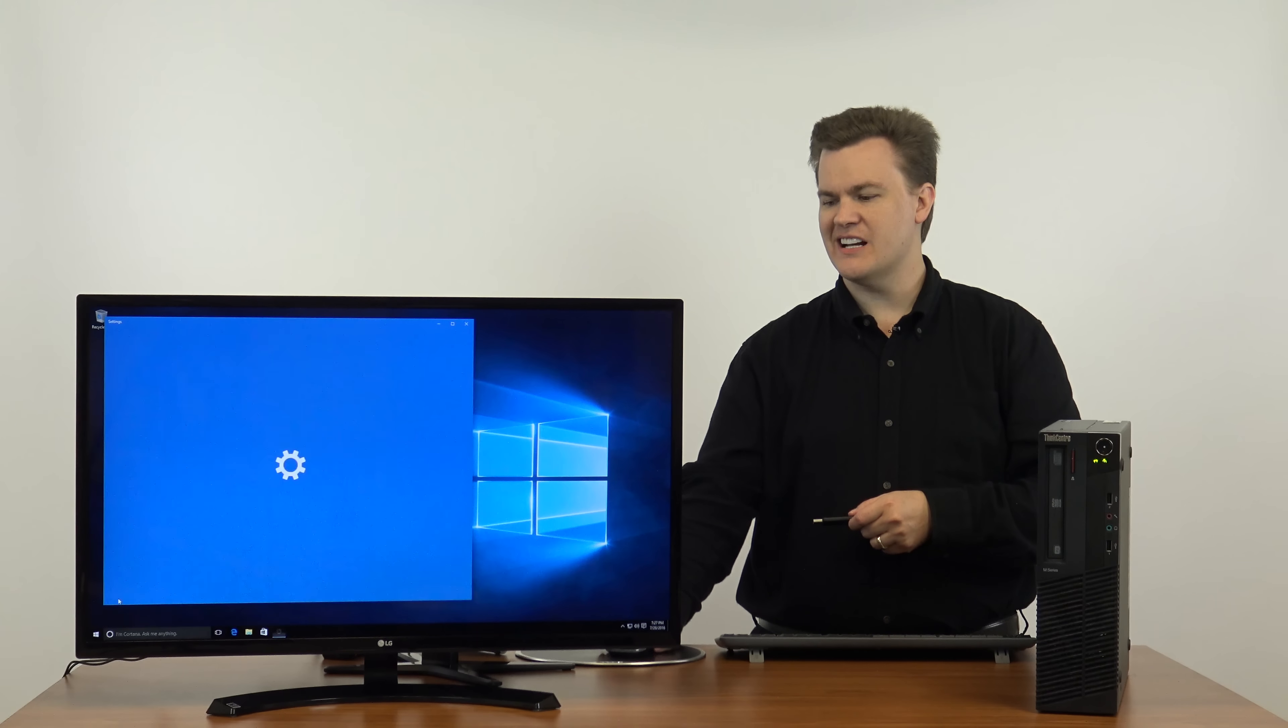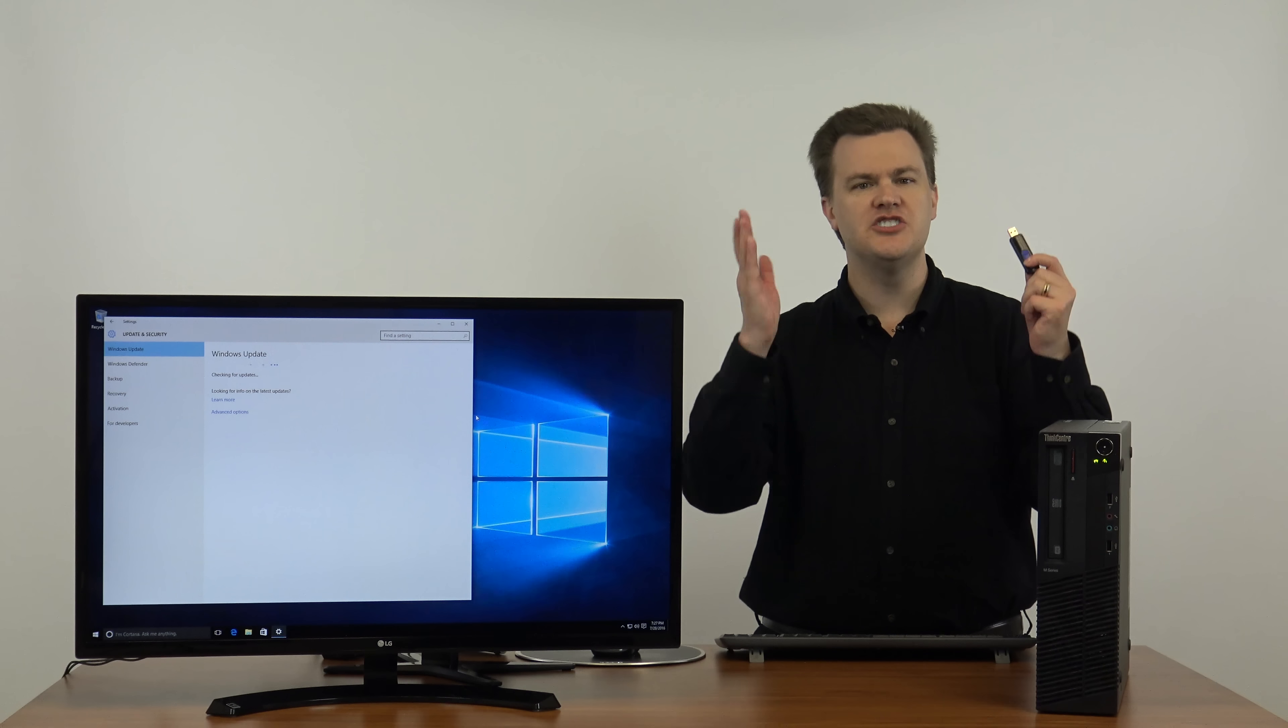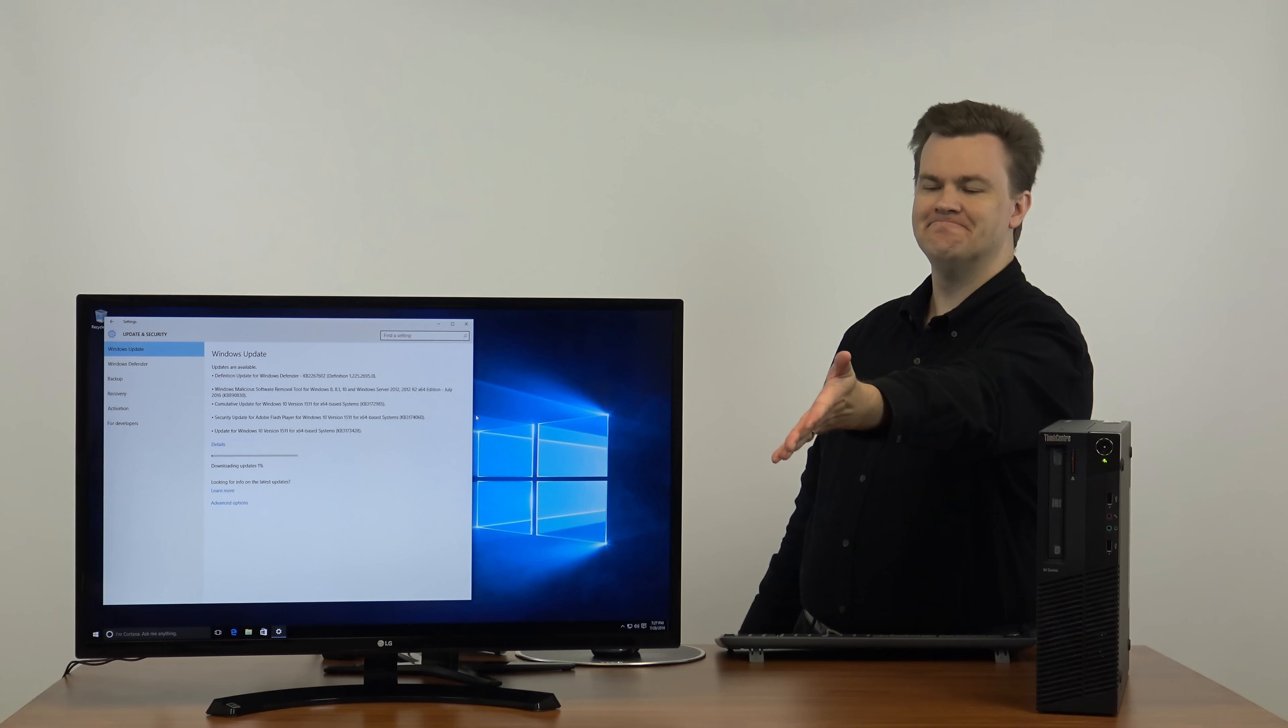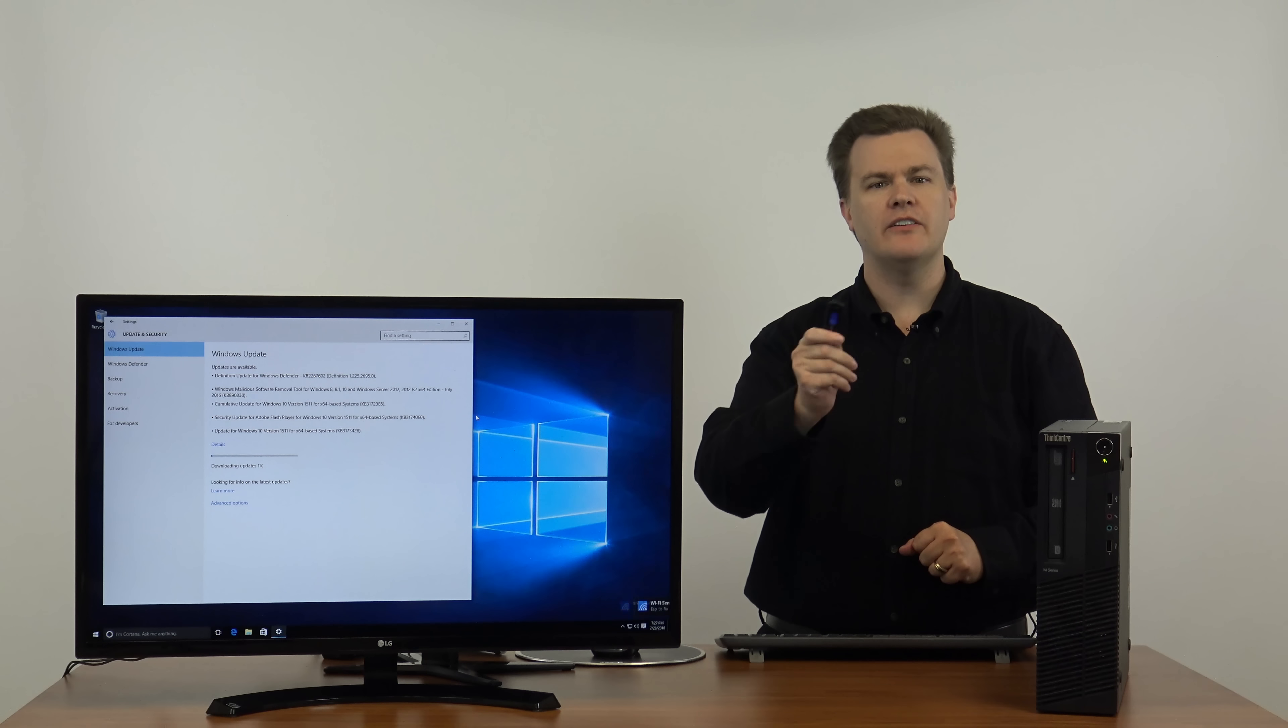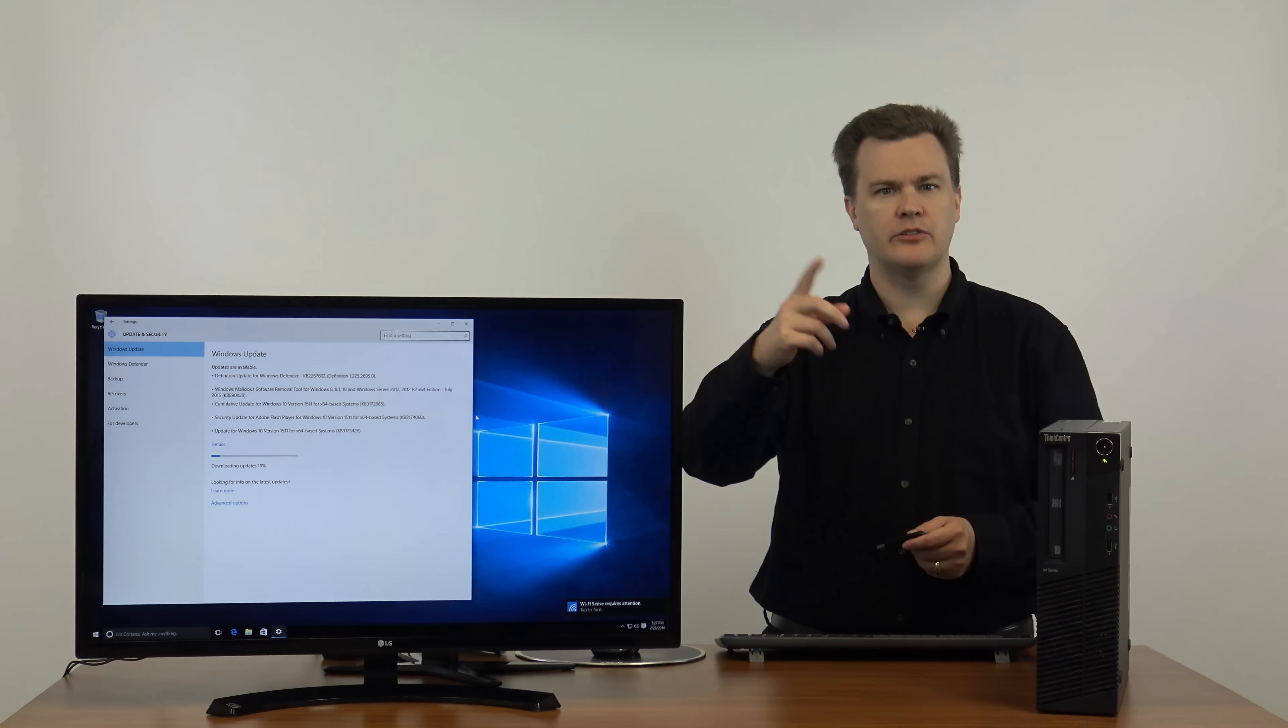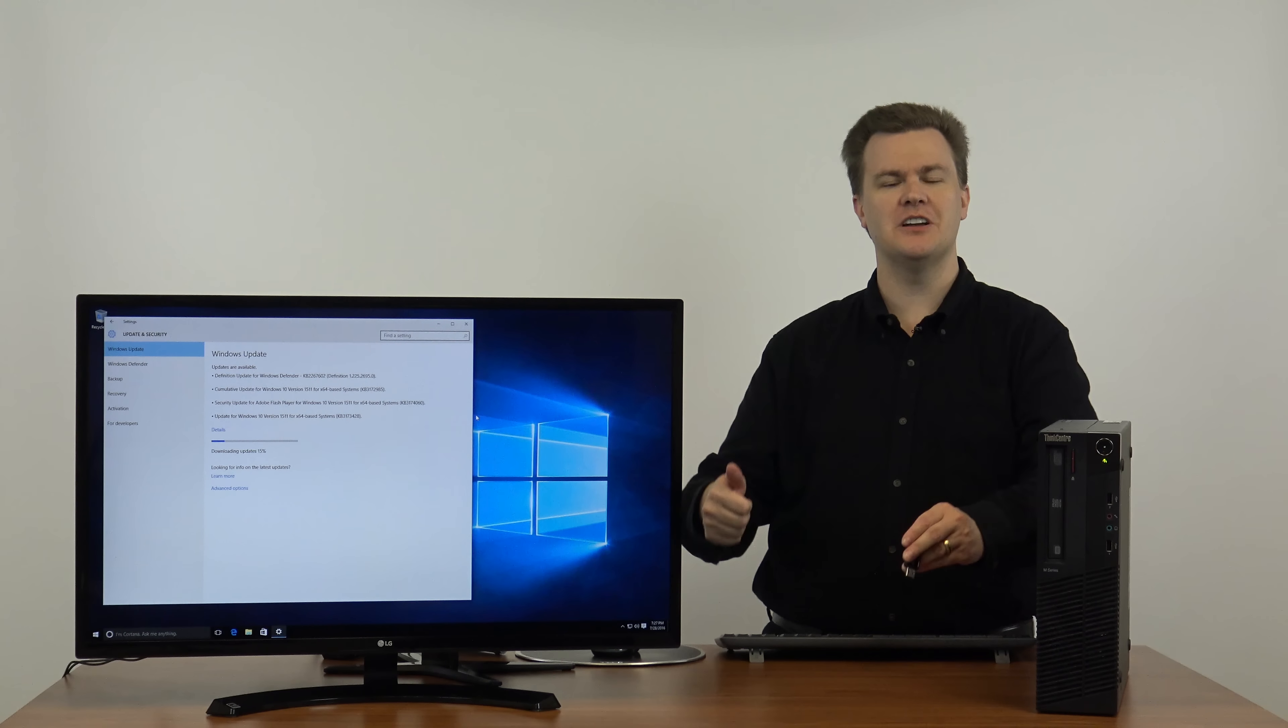Start, Settings, Update and Security, check for updates. We just installed with a USB thumb drive made today and there are five big updates to download. So make sure you run Windows update whenever you install Windows 10 and then do a reboot to give it a fresh reboot after running Windows Update. It'll probably ask for one anyway and then you're good to go.